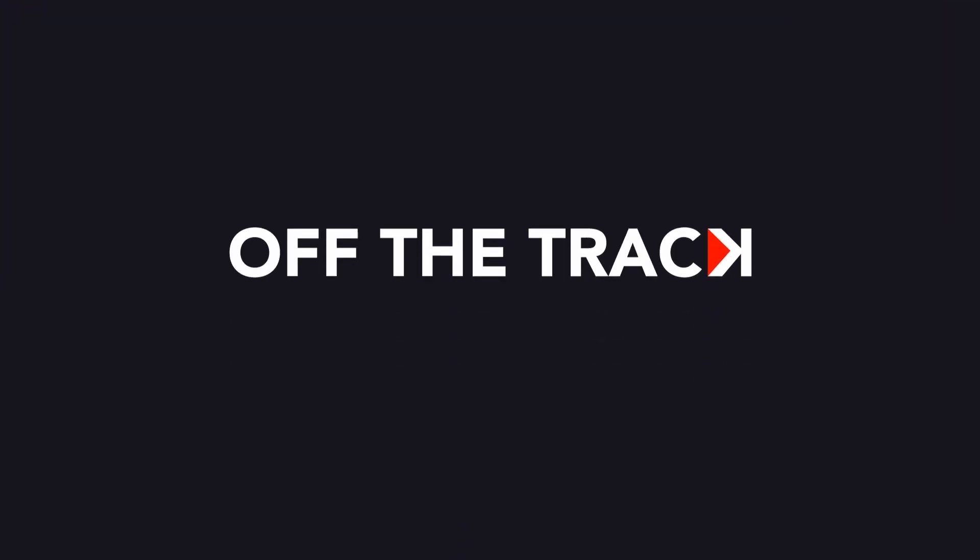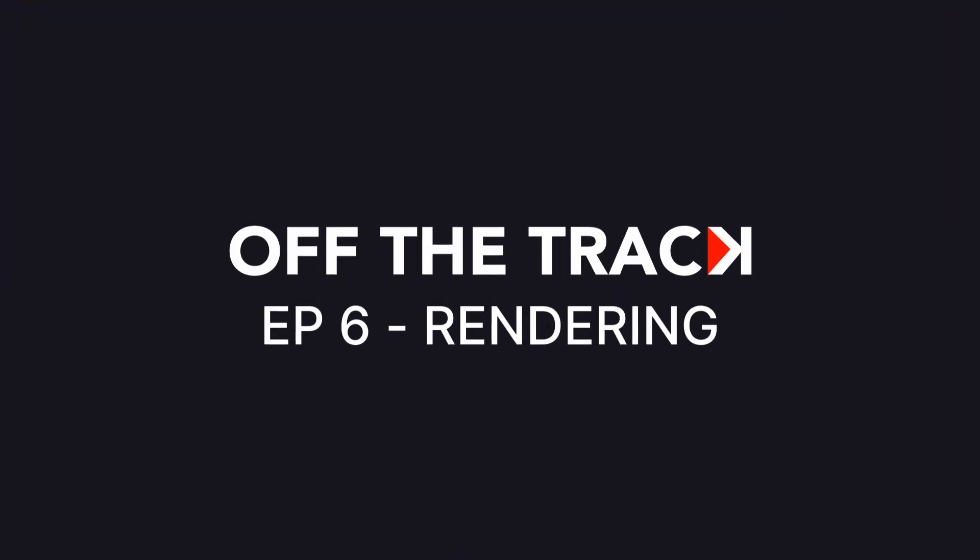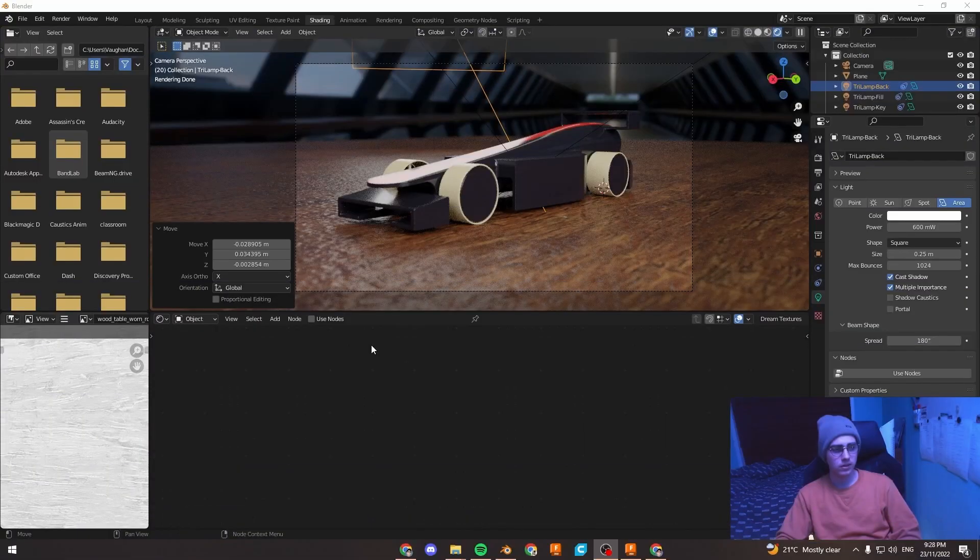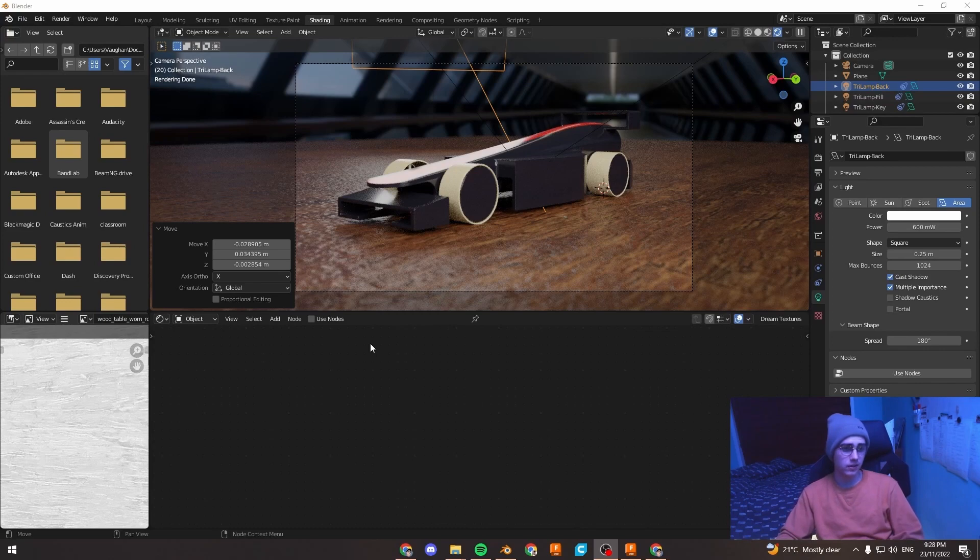Hi, welcome back to the last episode of car renders. Today we'll be showing you how to actually render the car.